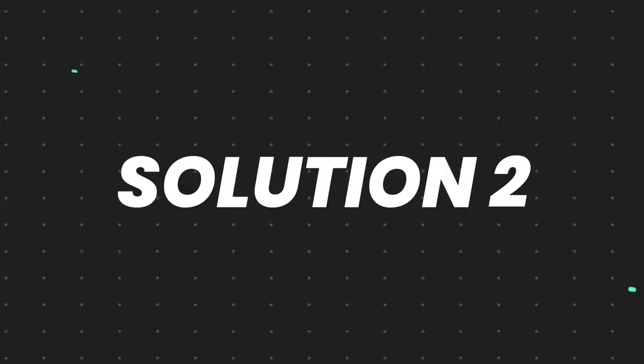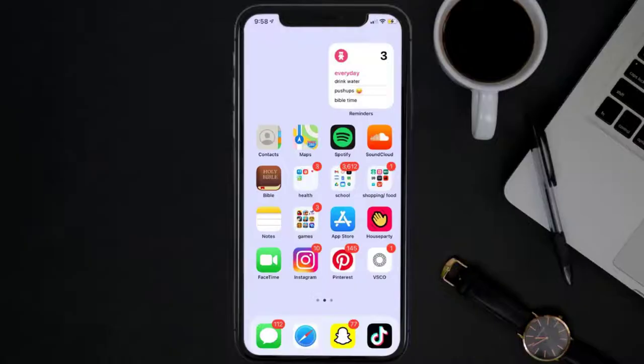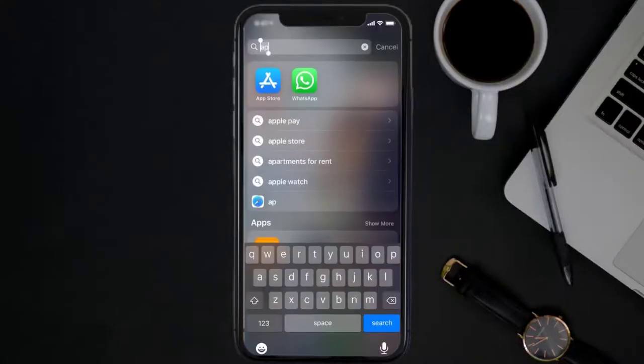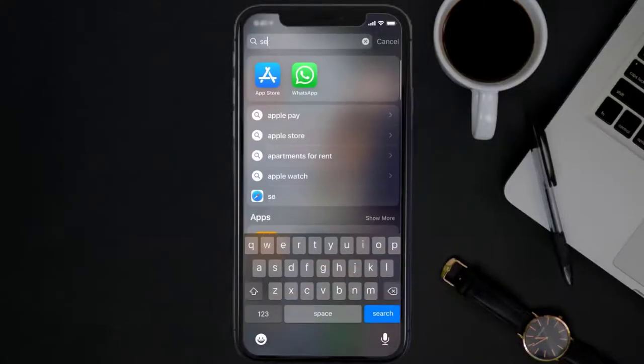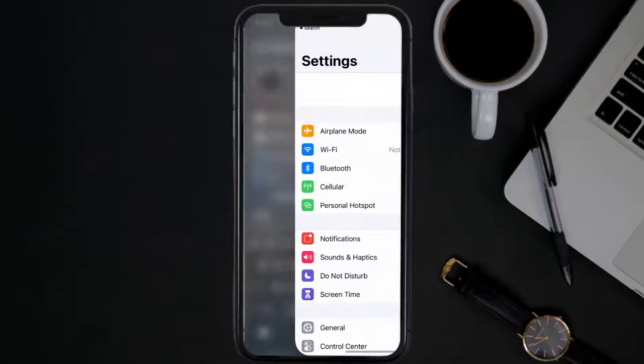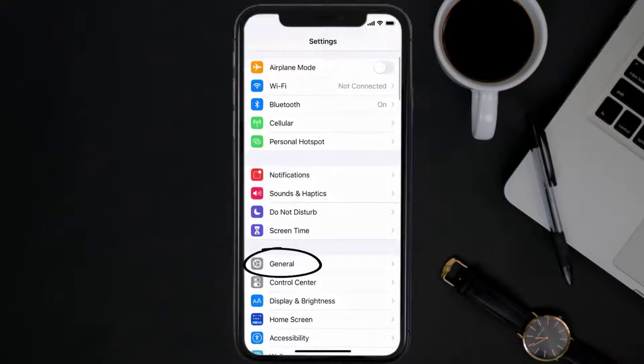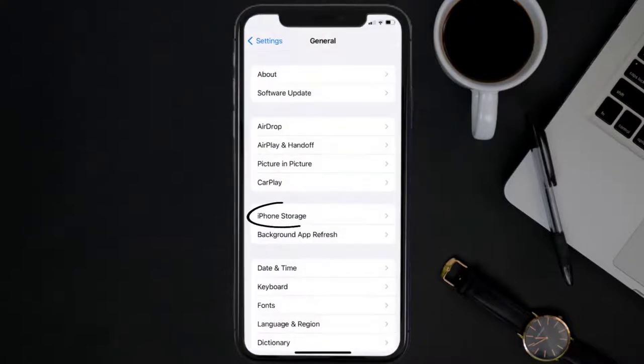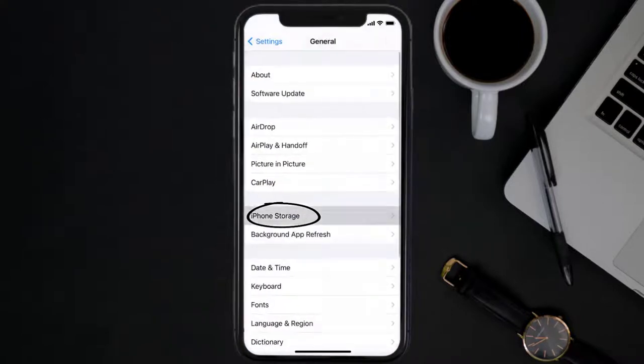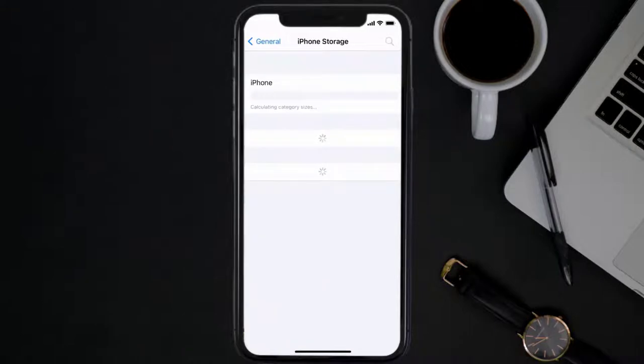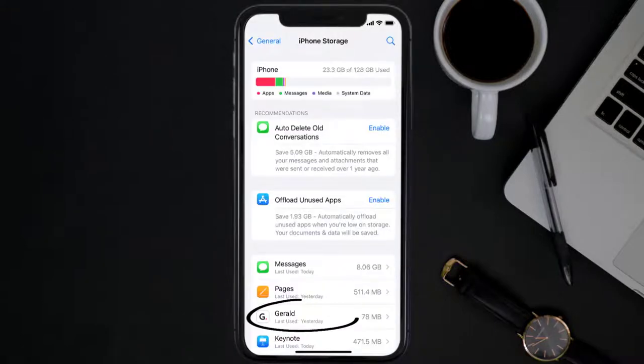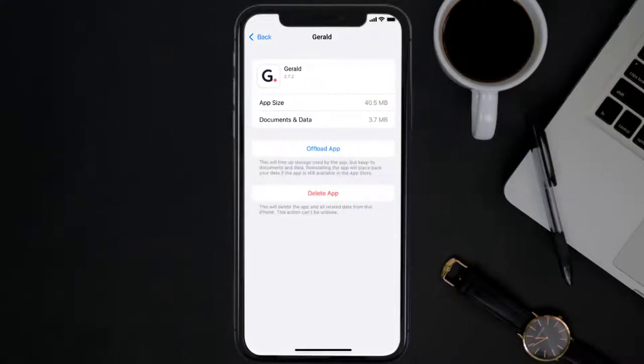But if you still encounter this issue, then you need to clear app cache. Go to your device settings and then scroll all the way down to General and tap on it. Then tap on iPhone Storage. From here, search for the Gerald mobile app and then tap on it.